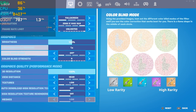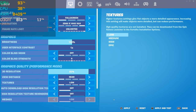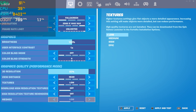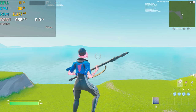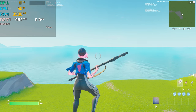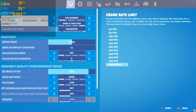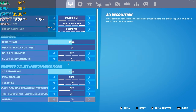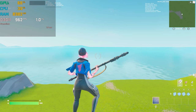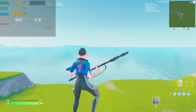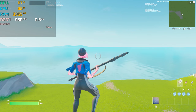Going into settings, I'll reduce 3D resolution to 85%. After applying, FPS improves a little bit but it's almost the same — not a big difference. Let's push further and reduce 3D resolution to 50%, then hit apply. The FPS is still around 960 — there is not a big impact even at 50% versus 2K.